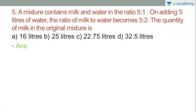Another question: a mixture contains milk and water in the ratio of 5 to 1. On adding 5 litres of water, the ratio of milk to water becomes 5 to 2. Find the quantity of milk in the original mixture.